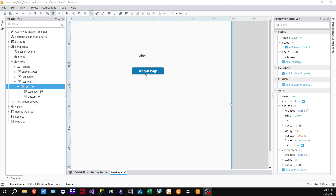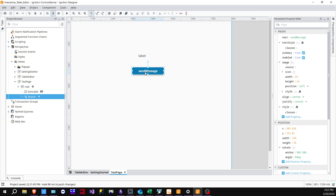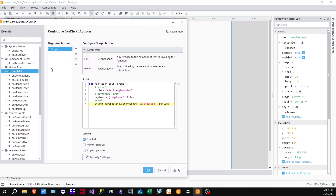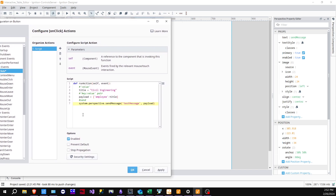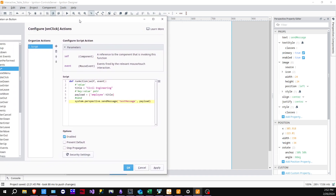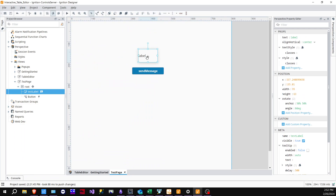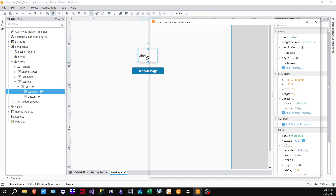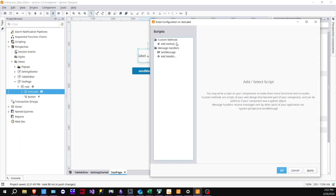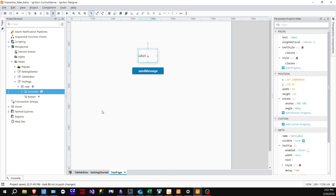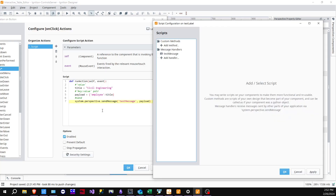Here's a simple way to use the message handler. We have a button right here. Clicking Ctrl+J shows we have an on-click script which is going to run a Python script when you click the button. We're also going to open up the label with Ctrl+K, which opens up the methods.